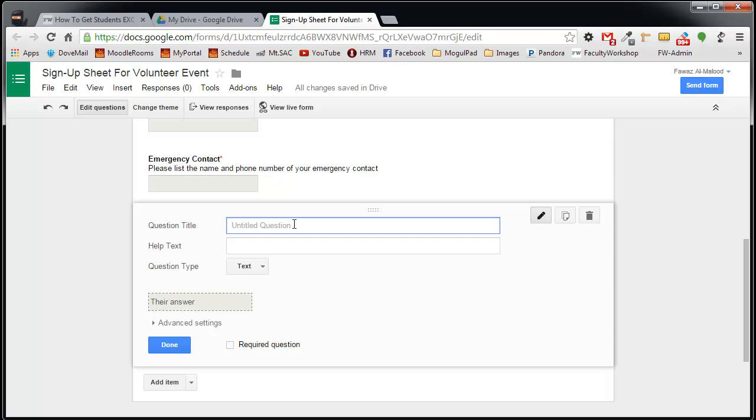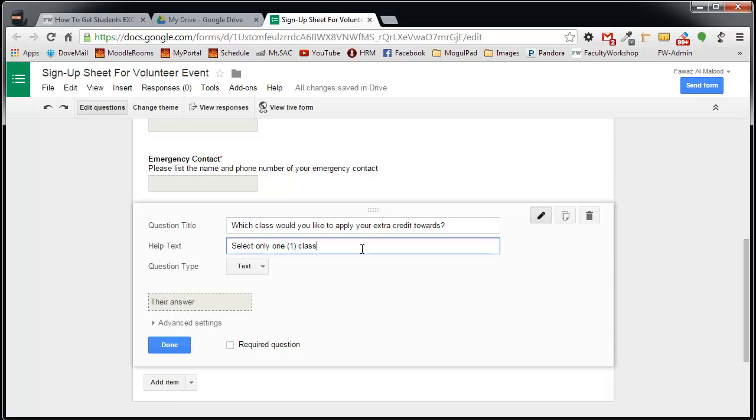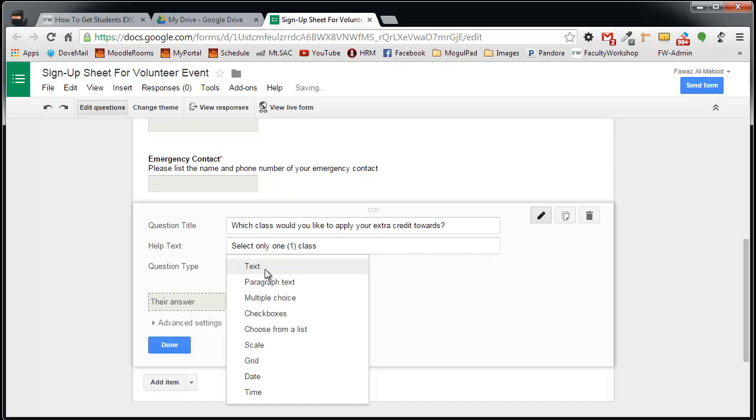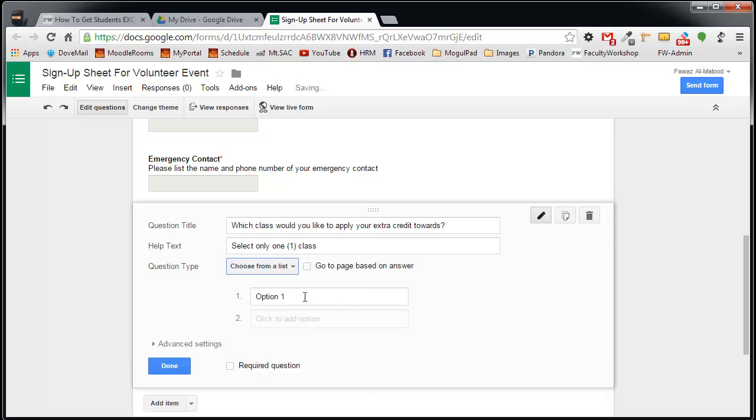The last question is actually more of a multiple choice question. I want to find out which of the classes that I'm currently teaching students would like to apply their extra credit for volunteering towards. So the question could be something like this. I'm going to select the Choose from a list, and I'm going to give students multiple choices.